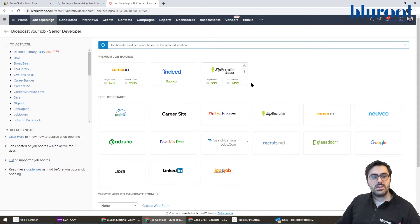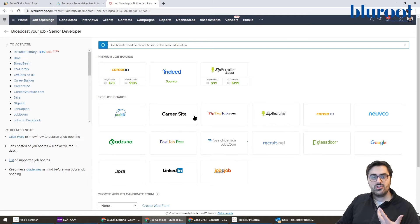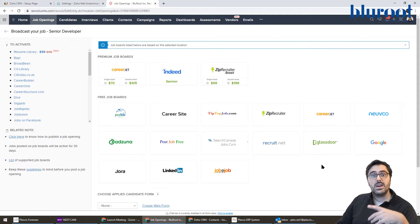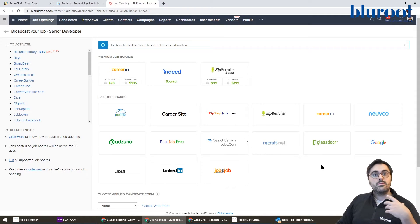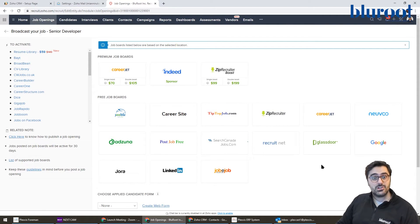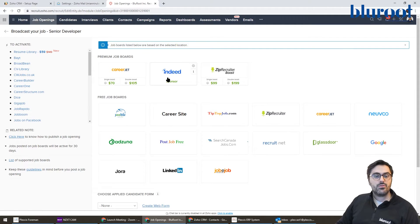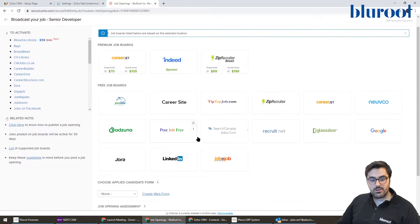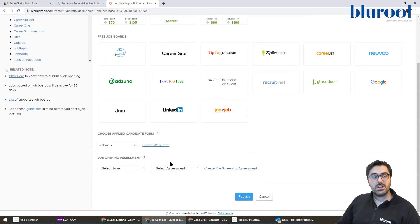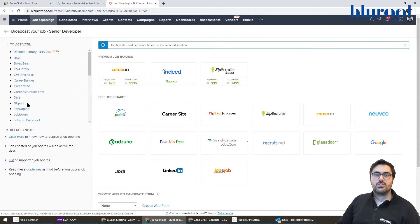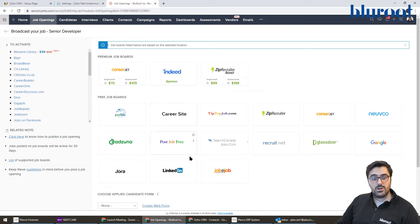So you can see it'll bring you to this page and you can go ahead and choose all these free job boards and it'll post on these job boards. And the huge benefit is now when someone applies, it automatically comes back into Zoho Recruit and attaches to the job. They also have premium job boards. So you can do Indeed, you can do Zip Recruiter, Career Jet, and they have a bunch more below. You can also turn on all kinds of other job boards if you want.